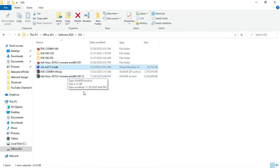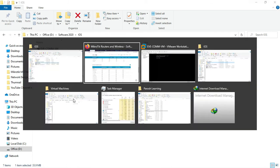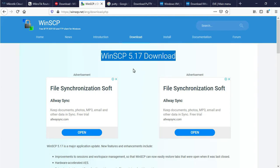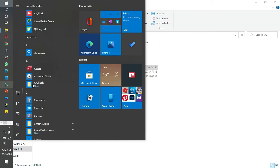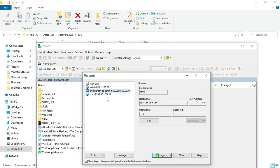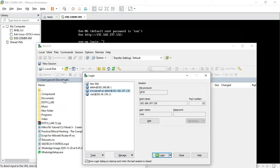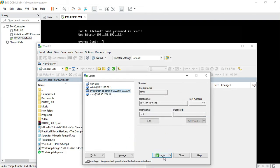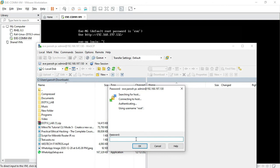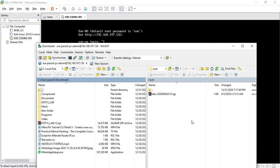Here is my Mikrotik VMDK file. The FTP file transfer software is WinSCP. I connect using WinSCP. My EVE-NG VMDK connection — I need to set the machine. The IP address is 192.168.x.x, username is root, and the password is EVE. Save and login. Yes — this is the WinSCP connection.